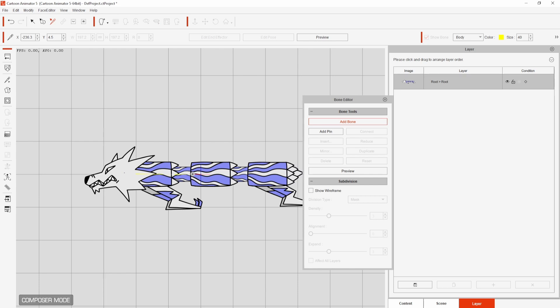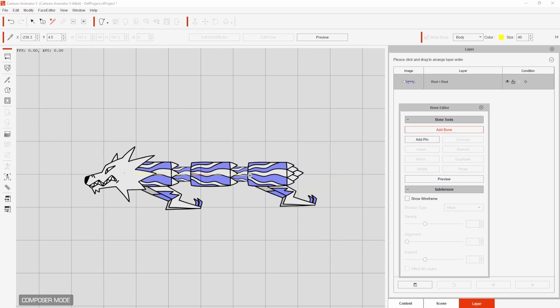I'll place the next points along the body at the start of each section with the final point at the end of the tail. Just right click when you don't want to place any more.